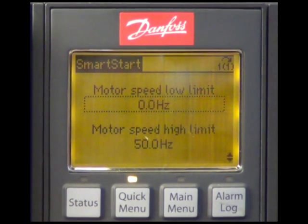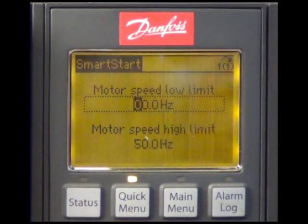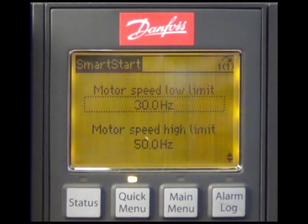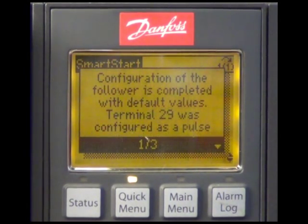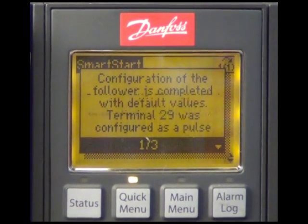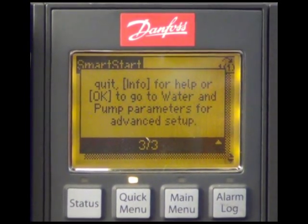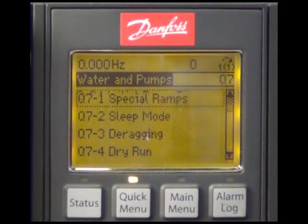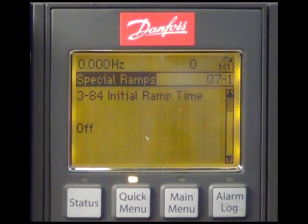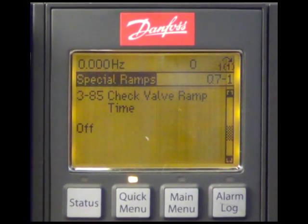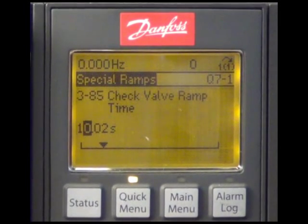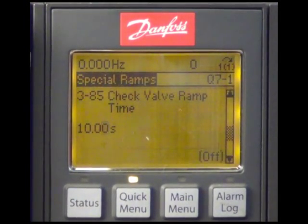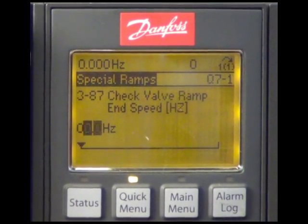What we still have to do is to enter the motor speed low limit and the motor speed high limit, which are the same as for the master drive. Finally, we program the check valve ramp also for the follower drive with the same settings as for the master drive: 10 seconds for the closing time and 25 hertz for the check valve ramp end speed.